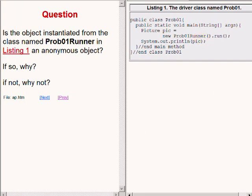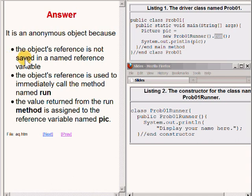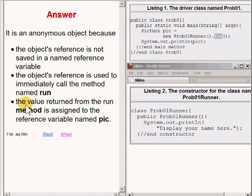The answer is that it is an anonymous object because the object's reference is not saved in a named reference variable. Instead, the new object's reference is used to immediately call the method named run, and the value returned from the run method is assigned to the reference variable named pic.